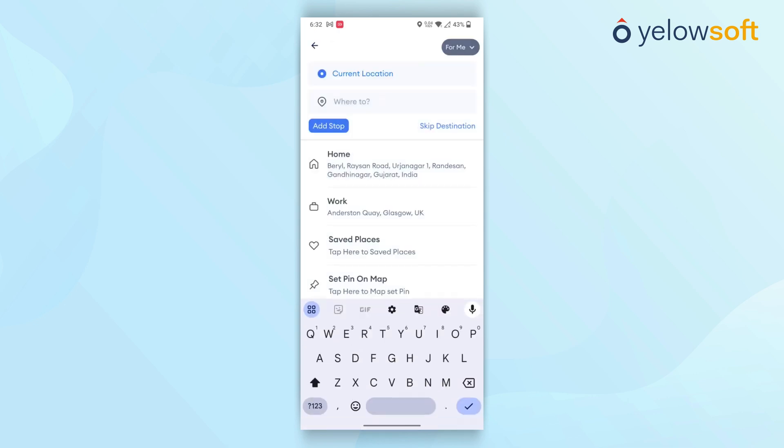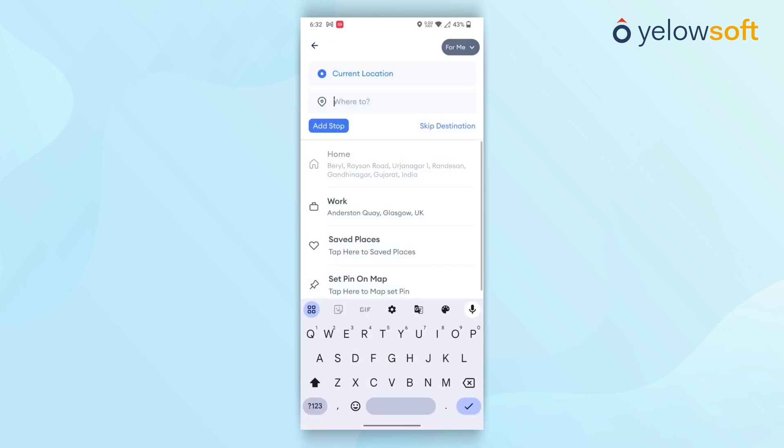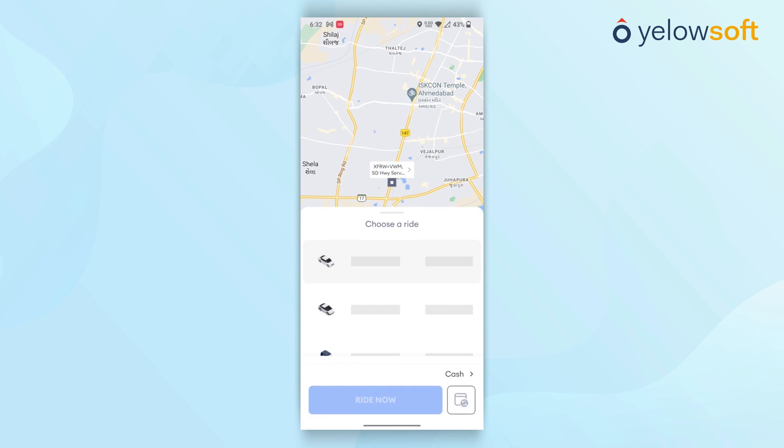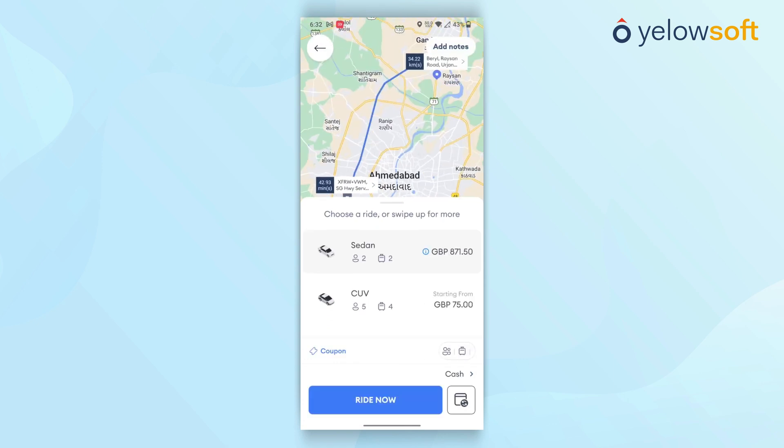When a pickup and drop-off location are selected, the system will generate an estimated distance and time and calculate the trip price based on these factors.